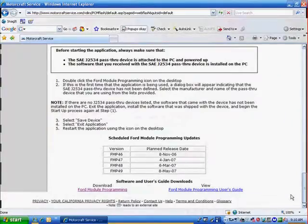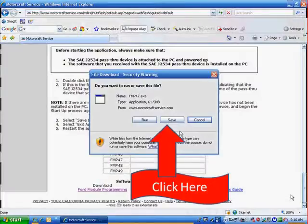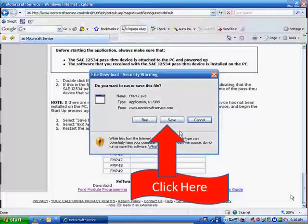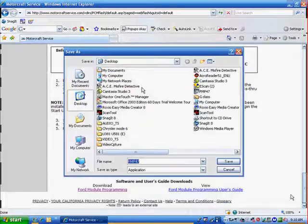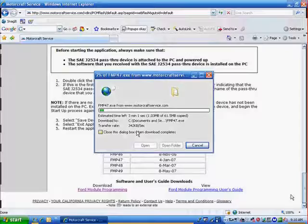Click on it, and it says do you want to run or save this file? Well, you want to save it, so click on Save. It says where do you want to save it? I always save it to my desktop so I can go back and find it real easy. So I click on Save.